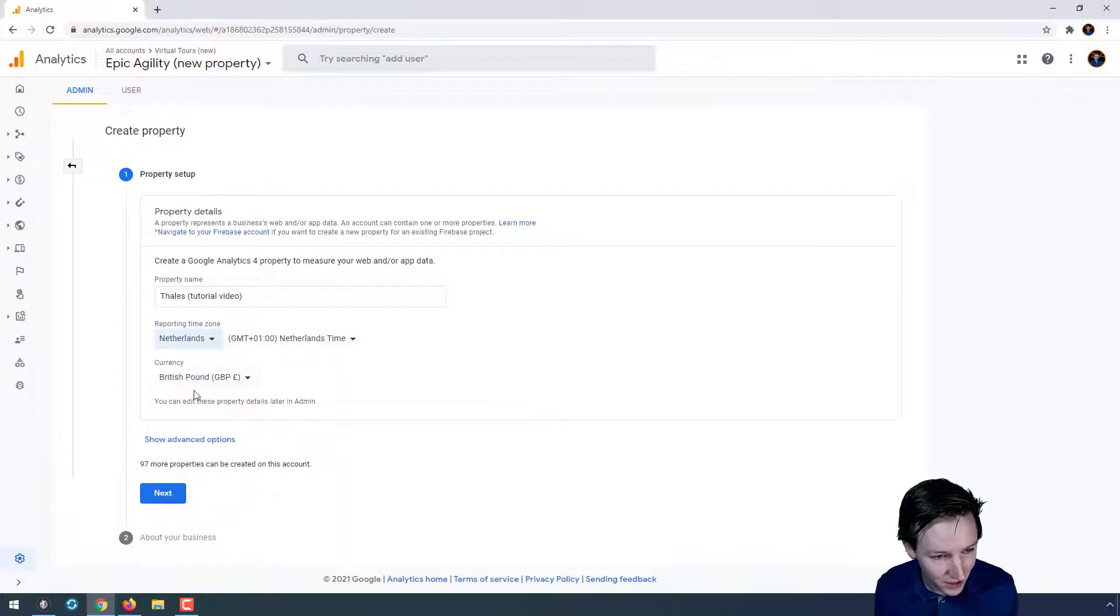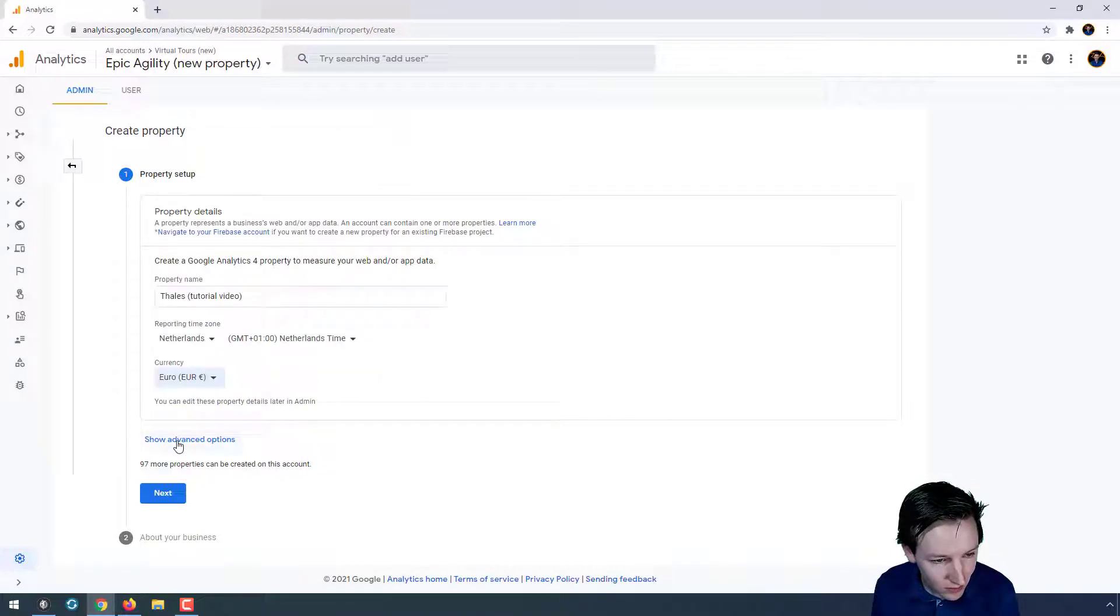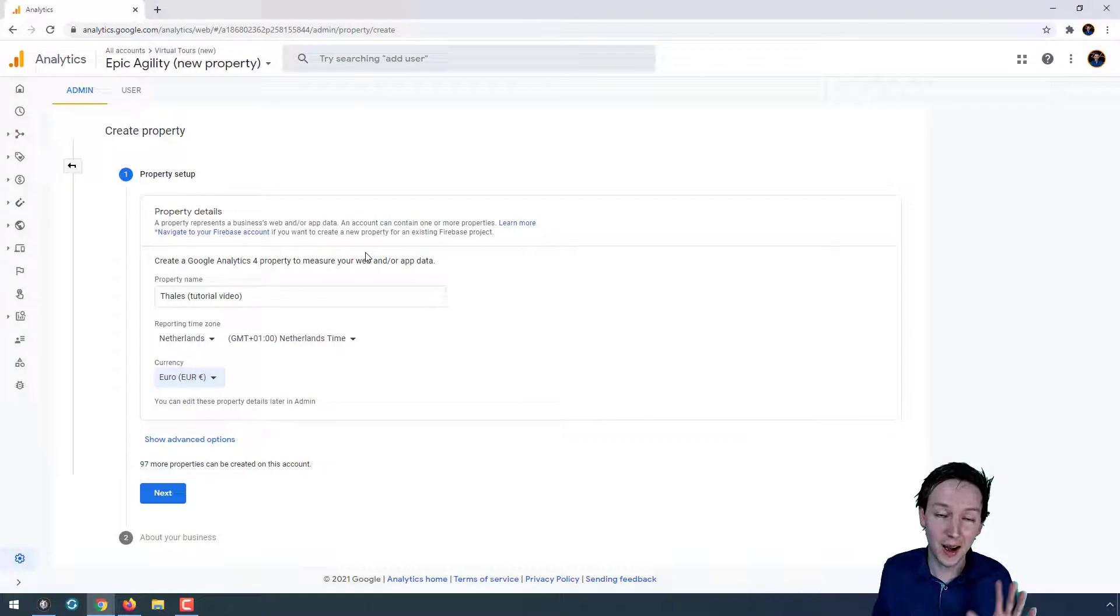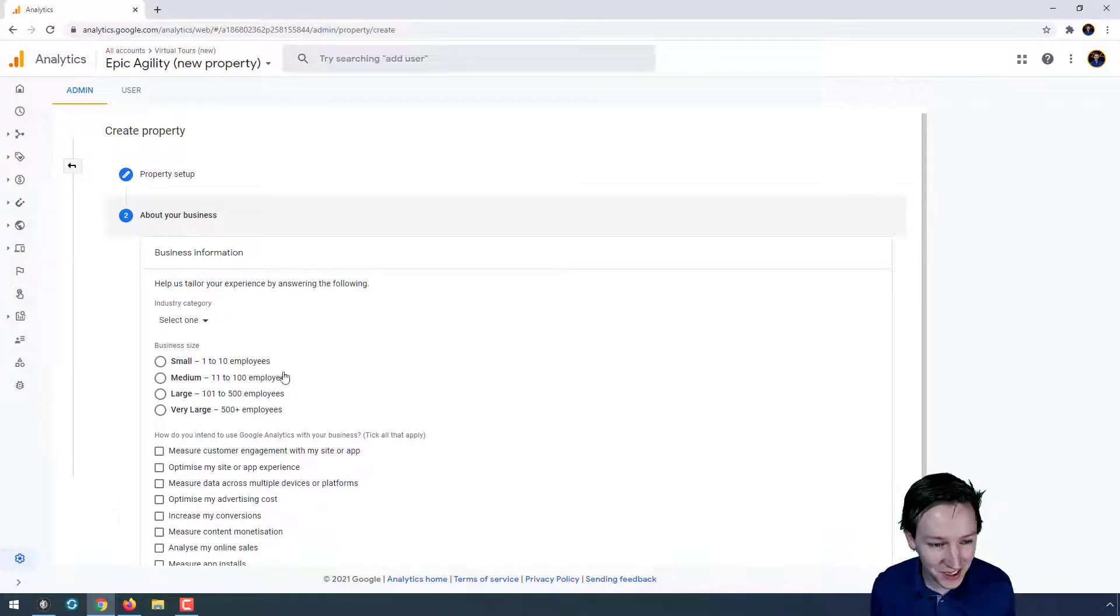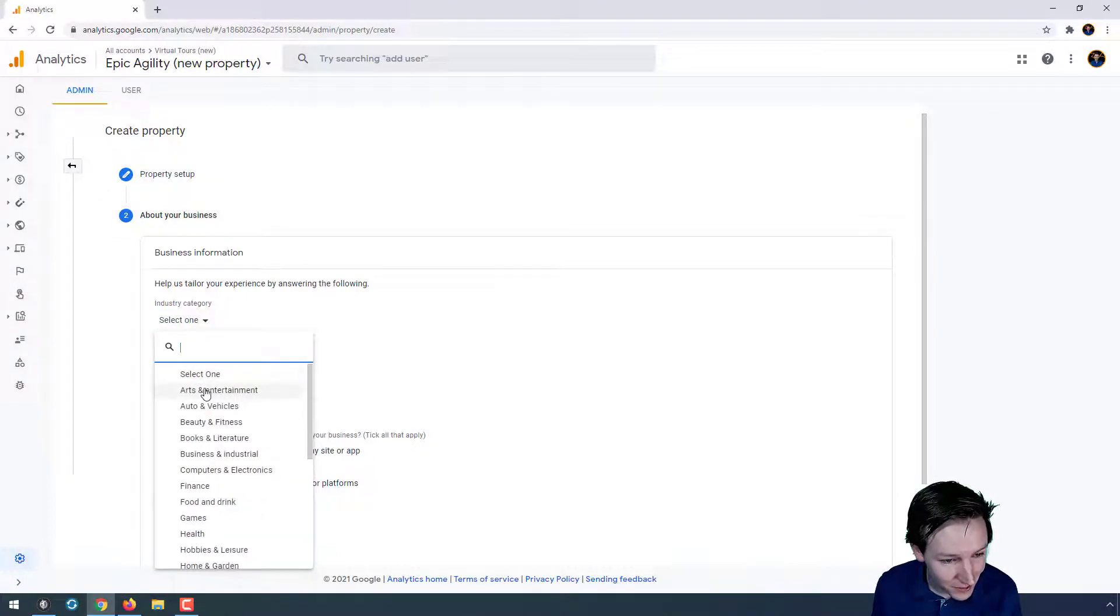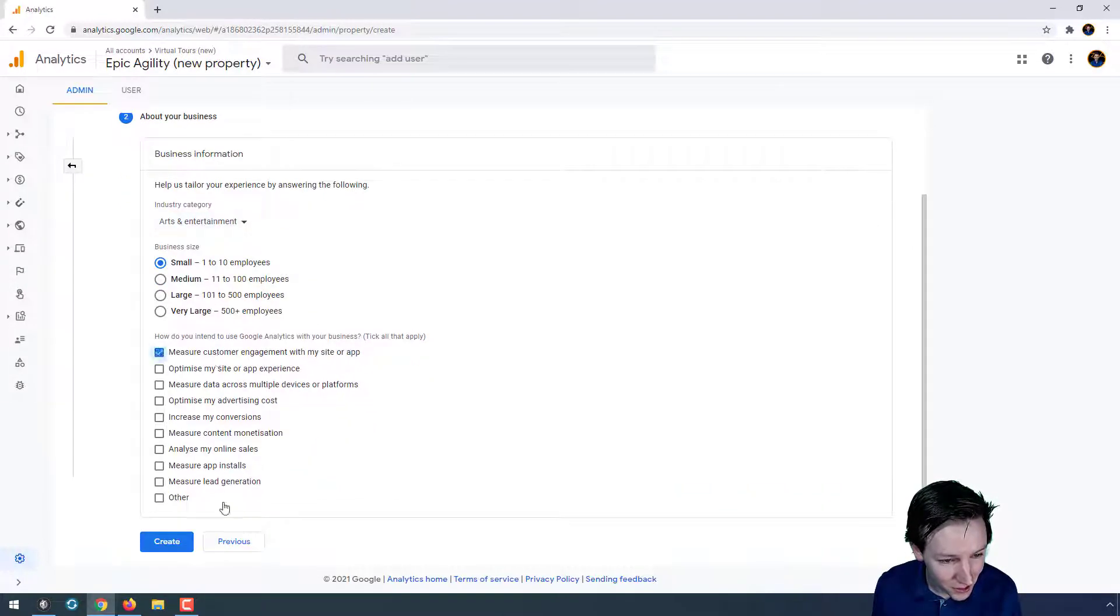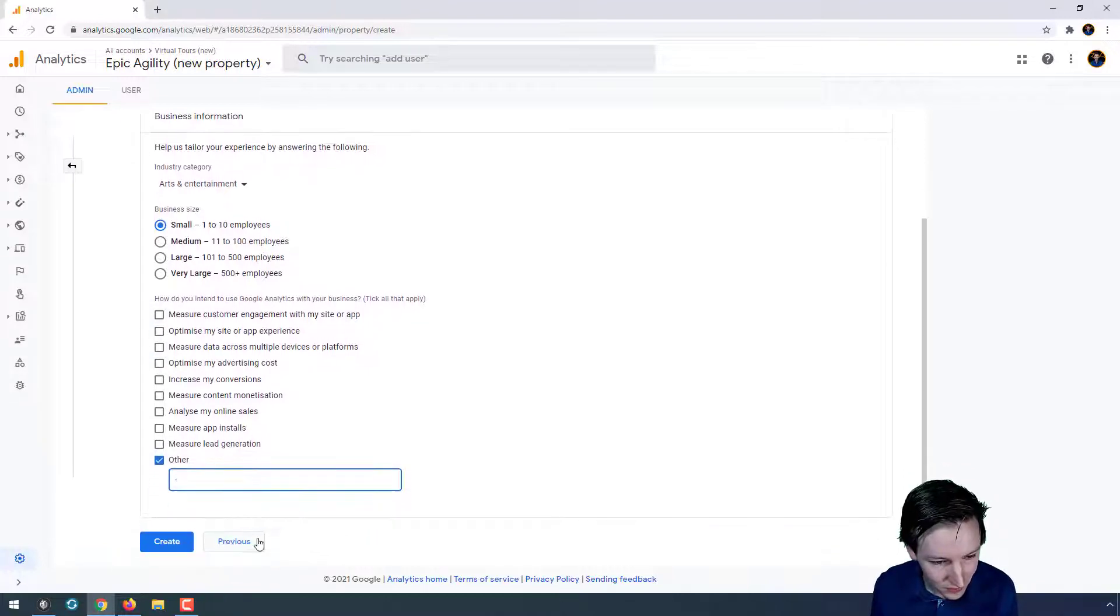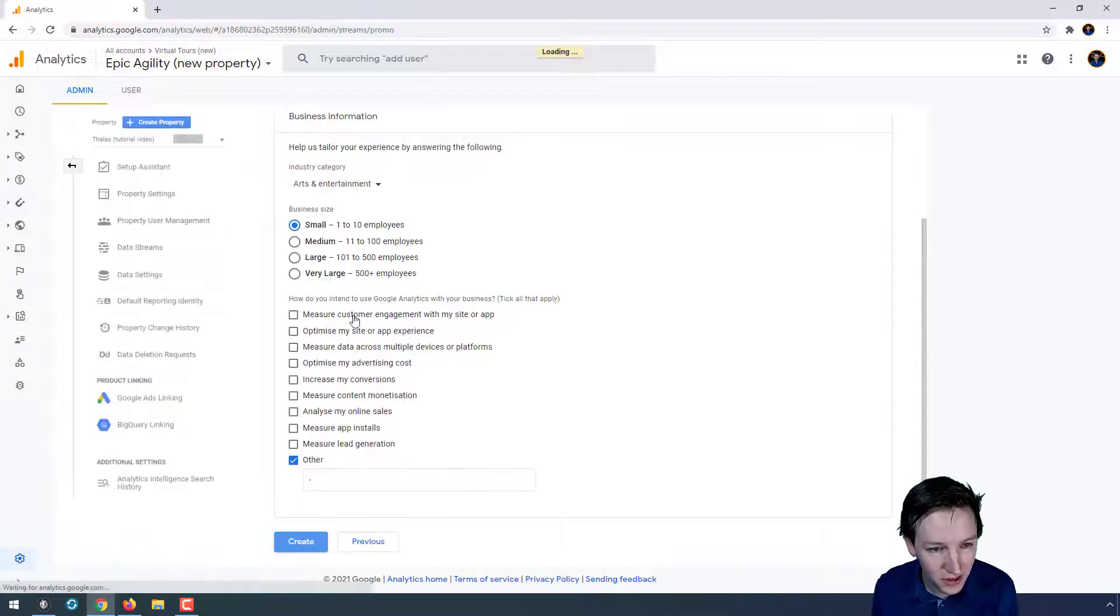I got Euros, and for the rest I'm just going to leave it as it is. I'm not a Google Analytics expert. I just do what's necessary to kind of get to the result. Yeah, well, whatever. I don't really care. Let's just say others and just go for create.